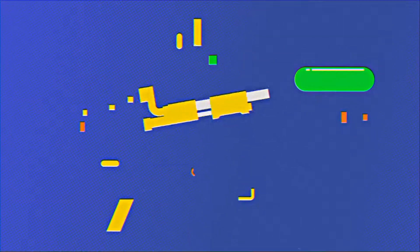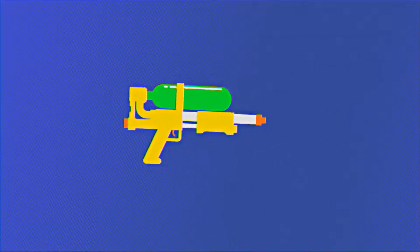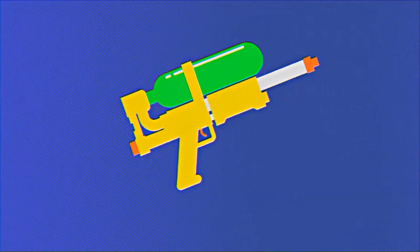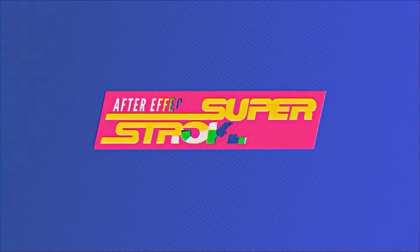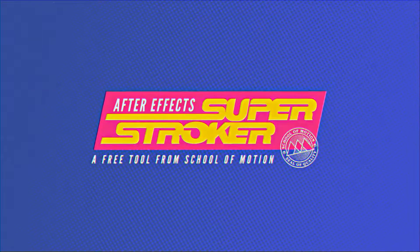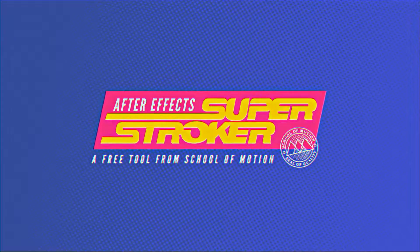Hey, this is Jake Bartlett for School of Motion, and I am super excited to be walking you through Super Stroker, which is a tool that I made for After Effects that can take really complex animations and make them extremely easy to make.